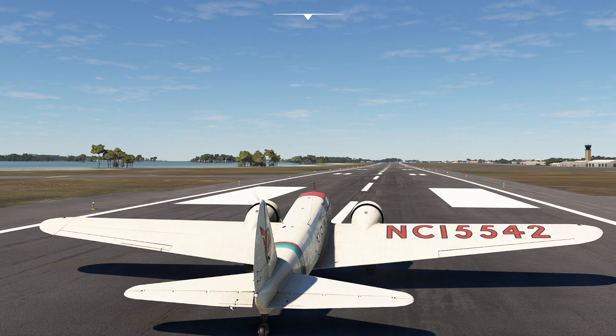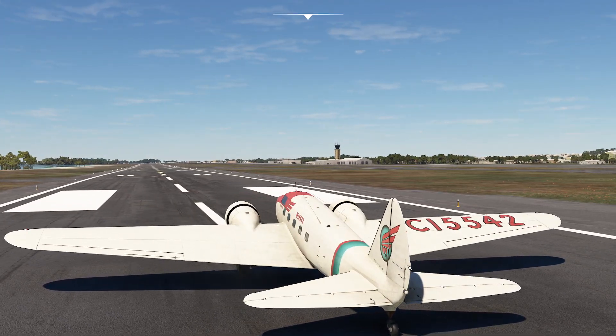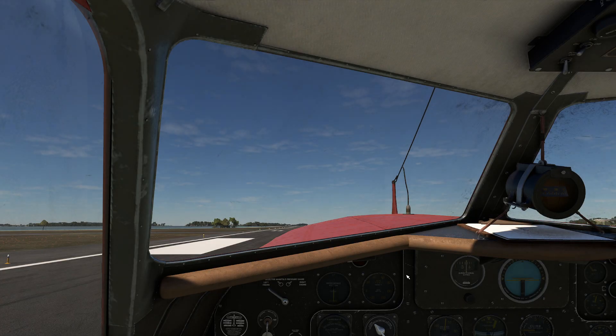You'll notice we have a trim tab on the elevator, as well as a trim tab on the ailerons, and we even have a little tiny trim tab on our tail. What a great innovation.